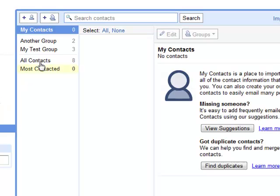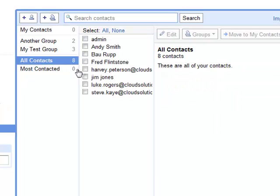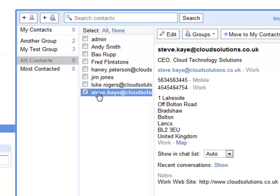Looking at the user's contacts, you can see the personal contacts have been migrated, and all the contact details have been brought across from GroupWise.